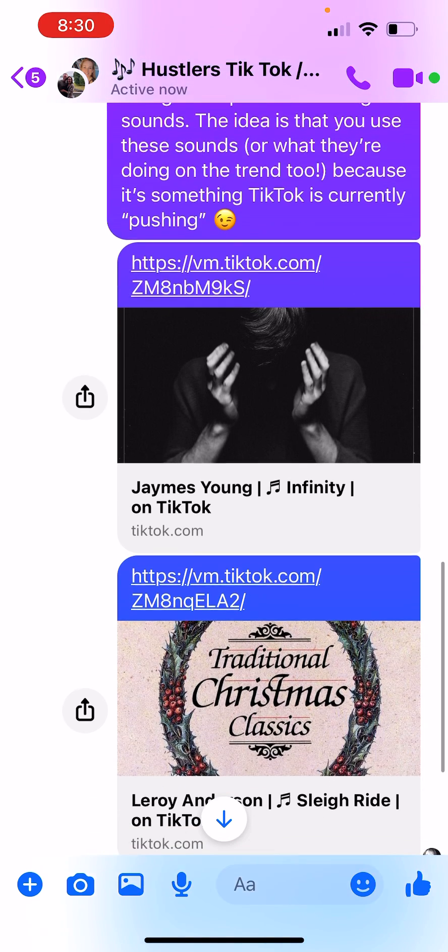Hopefully you guys can hear me. They're pushing this sound out, so obviously this is an older video. You can go and make a video of whatever you want to do, just knowing that when it's a trending sound on TikTok, you want to put that sound on — and also use the hashtags. Hope that helps.